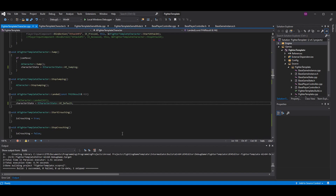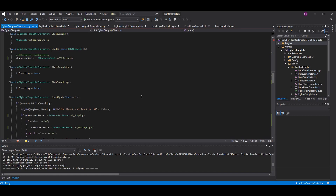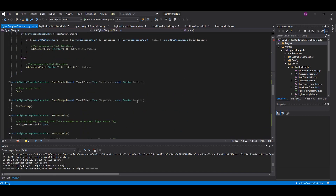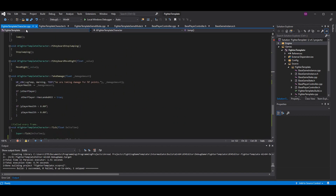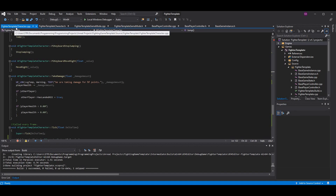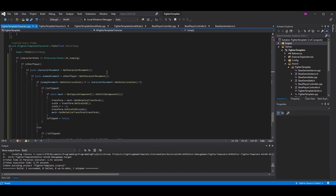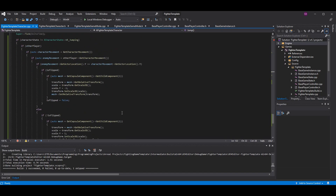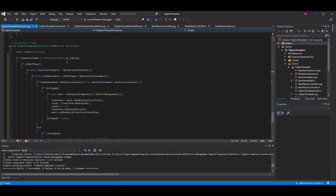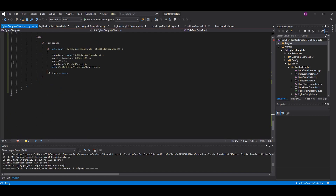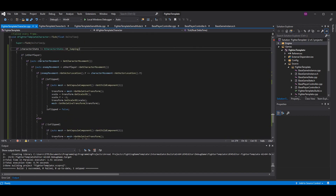Lastly, since we don't want to flip characters in the air, we also need to stop the character mesh from flipping mid-air. In your Fighter Template CPP (or whatever your project name is) character.cpp, go to the Tick function where we flip the characters. Add a check: if your character state is 'jumping', don't do the flip logic — or more precisely, only do the flip logic if we are NOT jumping.